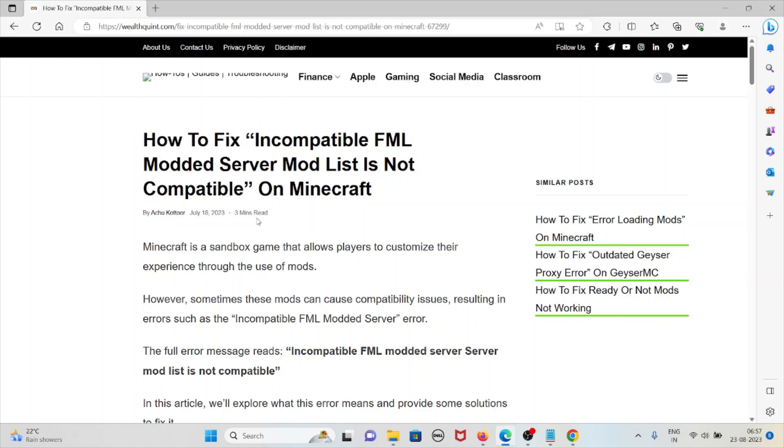Hi, let's see how to fix incompatible FML modded server mod list is not compatible on Minecraft.